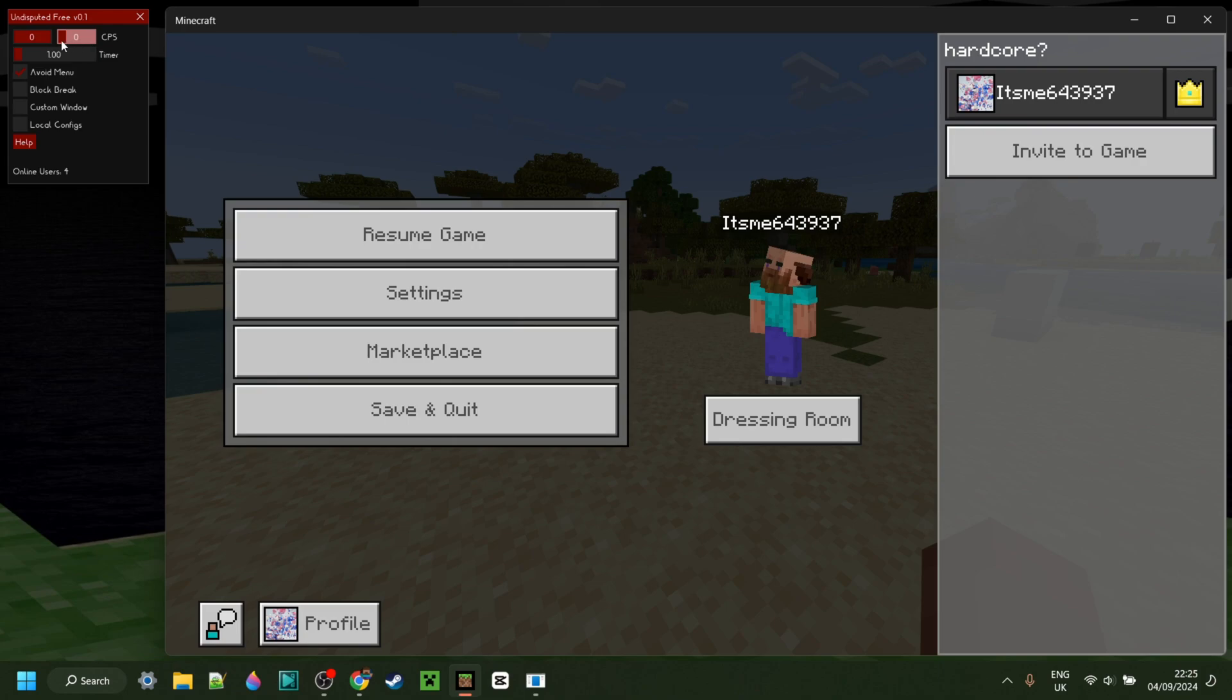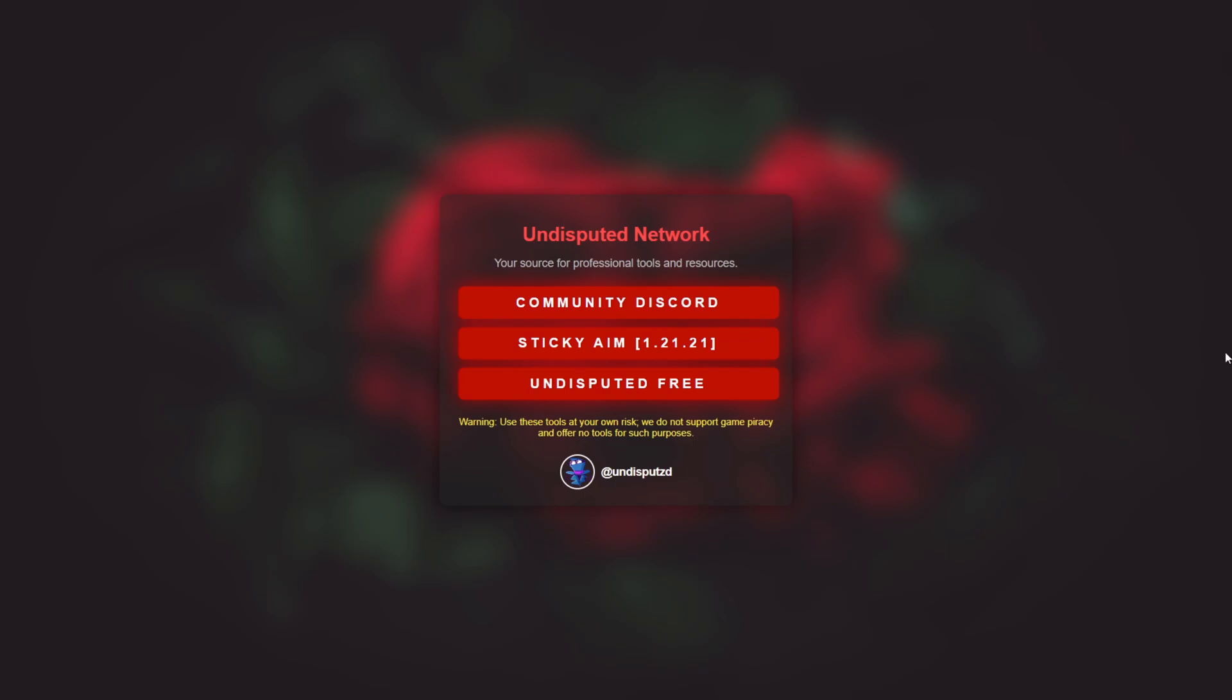Undisputed has released a free version of their client! To get it, you want to head over to undisputed.cc, this is going to be linked down in the description below, together with their official Discord server as well as my official Discord server, and I'd greatly appreciate it if you can join that.